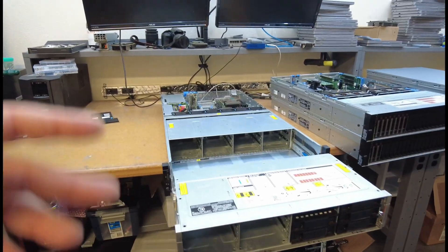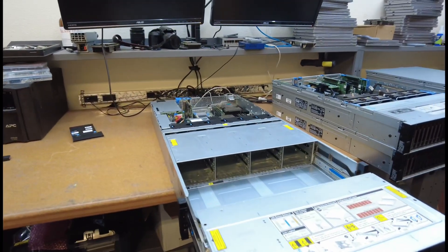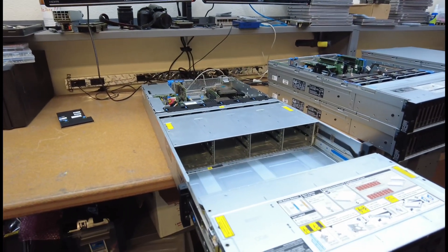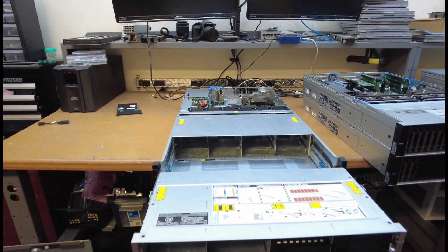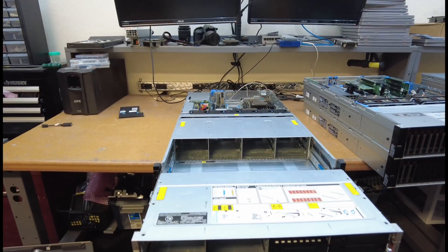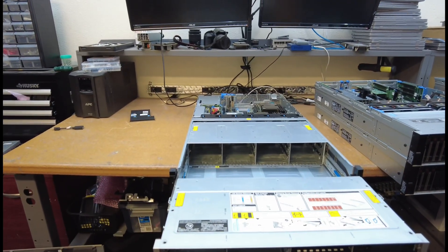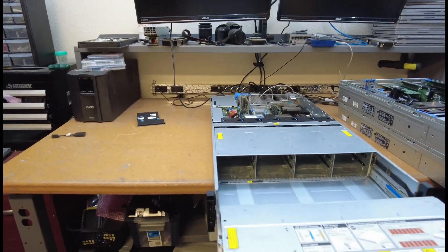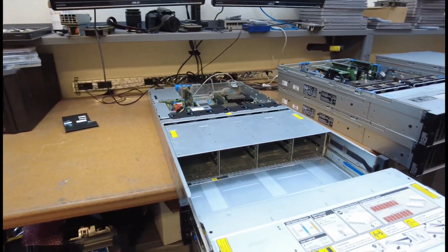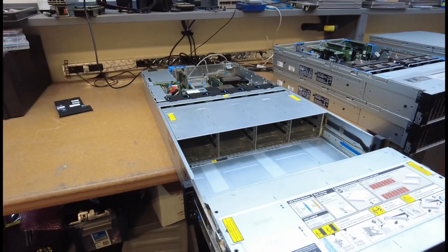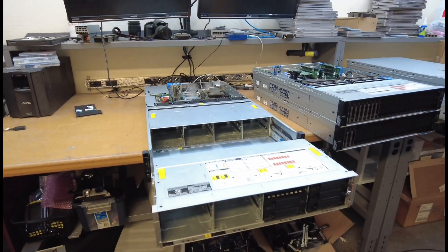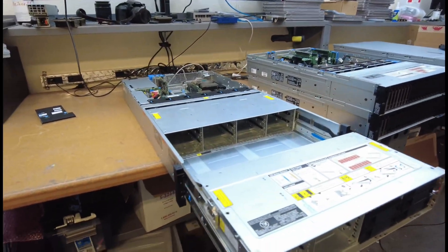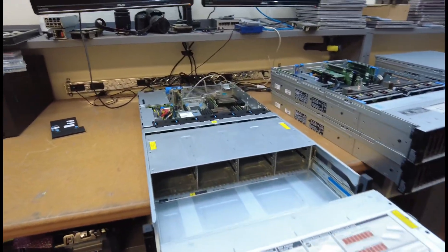Which makes up 24 3.5-inch bays. Now you can put up to like 600 terabytes. Some crazy number. Like 24 times 22 terabyte drives, 24 times 24 terabyte drives. I haven't put that many, but I know you can.